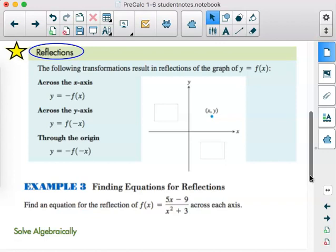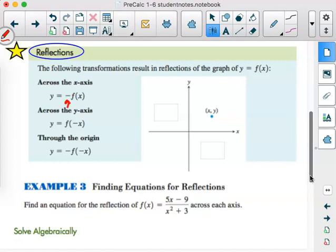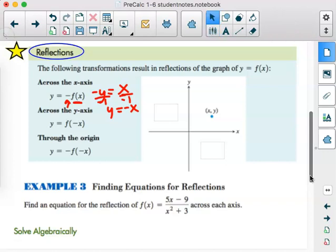Now, reflections. The following transformations result in reflections of the graph y equals f of x. To reflect across the x-axis, we have to make y negative — that is, negative f of x. We wouldn't leave it like that; we've been trained that we would move that negative back over so y is all by itself, since in graphing calculators you always use y equals.